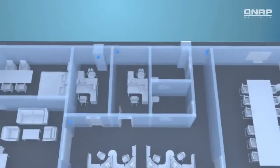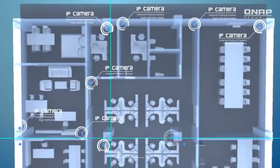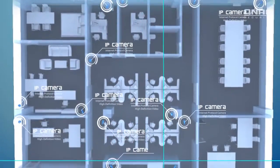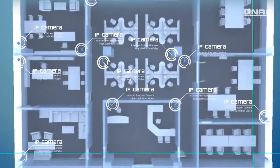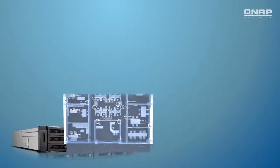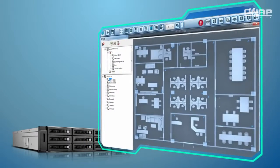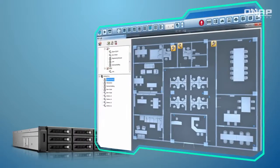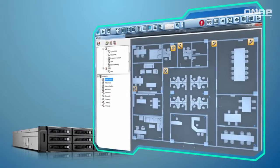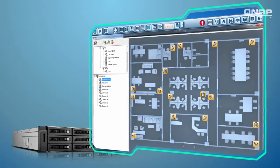Feel it difficult to manage a large site with dozens, even hundreds of IP cameras installed? Just upload the graphical layout of your site as an e-map. The locations of the IP cameras are now visualized in Viostore NVR. Pinpointing each camera is so easy!